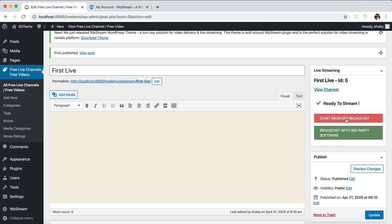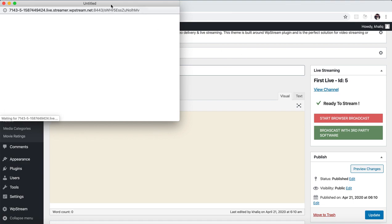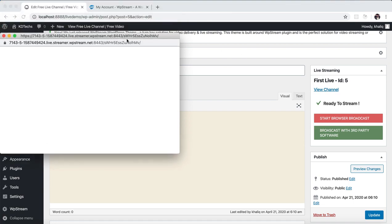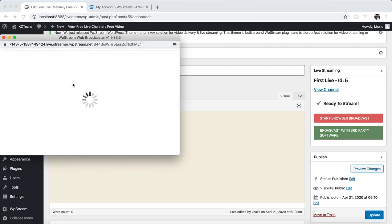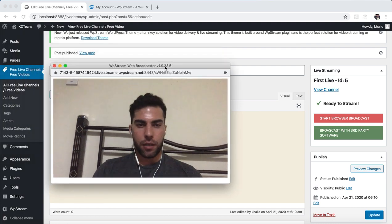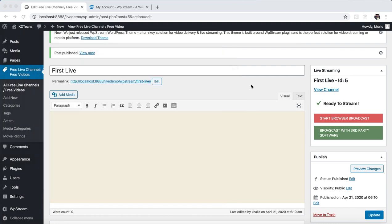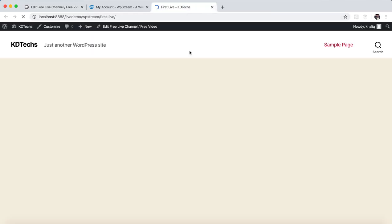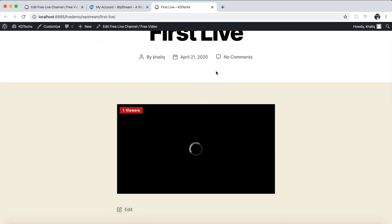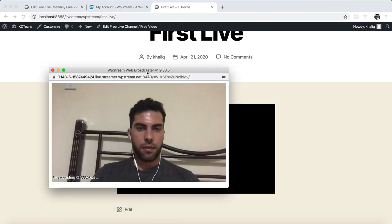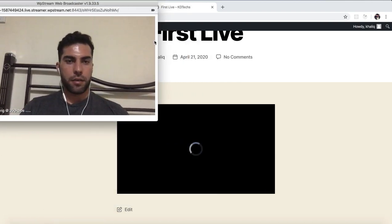First we will try with the browser. Allow the camera access. So here you can see my face. In this tab, you can see there is one viewer, and that one viewer is of course me. And I'm here broadcasting my video.